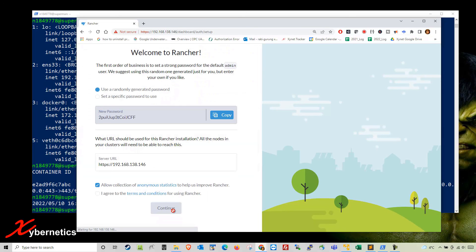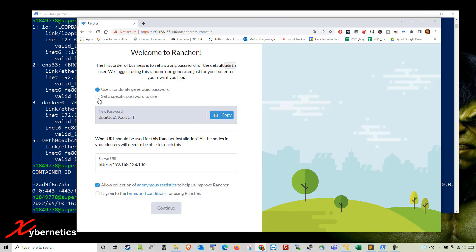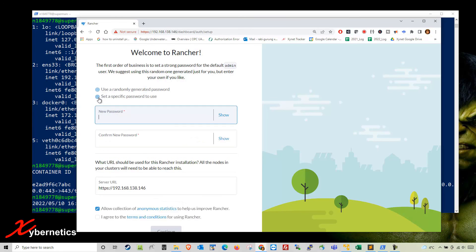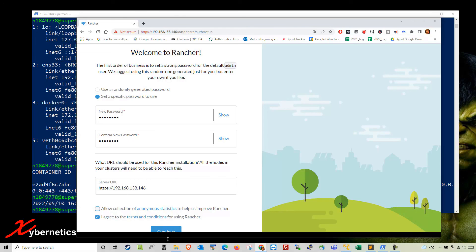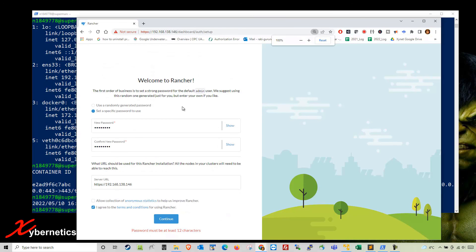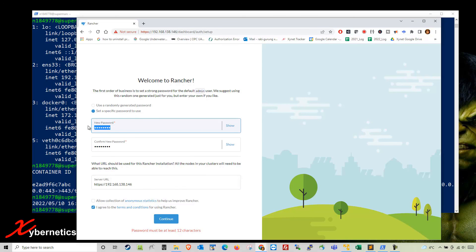You are prompted to enter your new admin password. You can use the randomly generated password if you want, but if you want a specific password, click here and give it a password. Your password is required to be 12 characters. If I make it really short and click agree, they'll tell you that your password is too short. The password must be at least 12 characters.